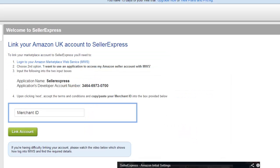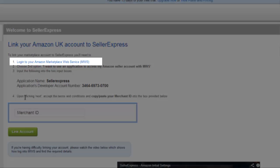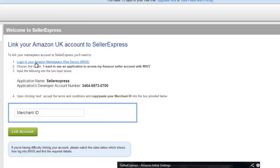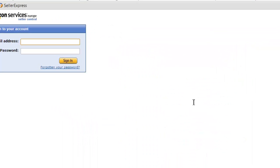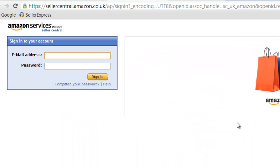Here we're going to set up our Amazon account. Although I've selected Amazon UK, this same process would apply for other Amazon accounts as well. Start by clicking on option one: log in to Amazon Marketplace Web Services. Once the Web Services screen is opened, click on 'Sign up for MWS.'